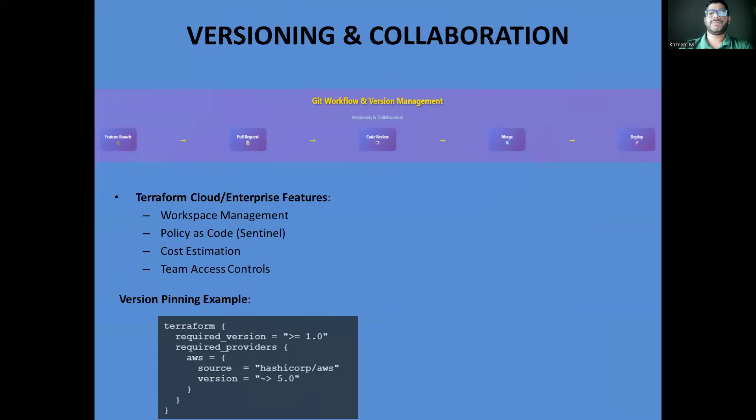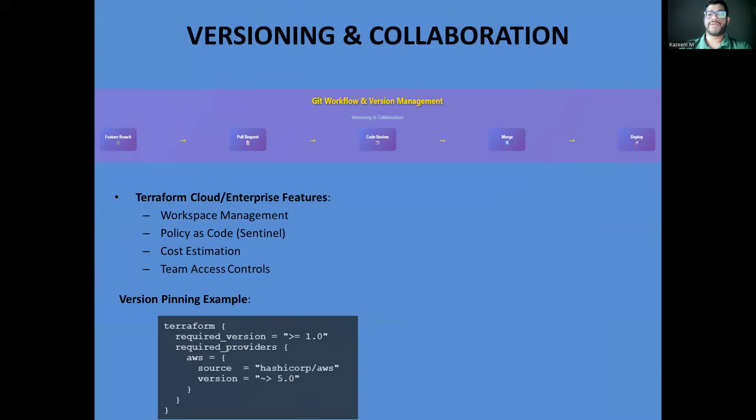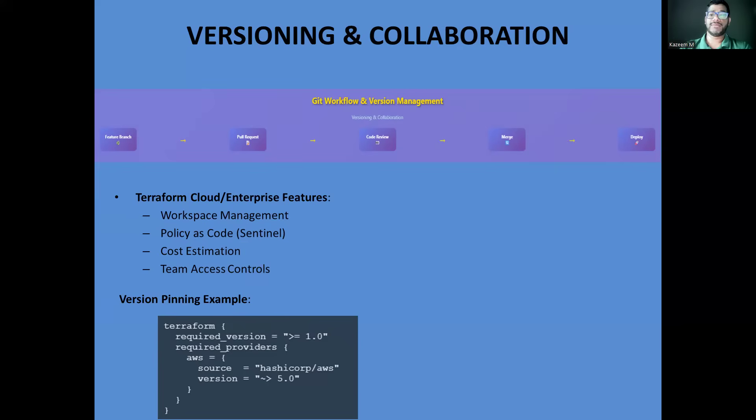Enterprise Terraform requires the same discipline as software development. We use Git workflows with feature branches, pull requests, and code reviews. Every infrastructure change goes through the same process as application code. Version pinning is crucial. You need to pin your Terraform version and provider versions to ensure consistent deployments. Nothing's worse than a deployment failing because someone upgraded Terraform and broke compatibility with your existing code.